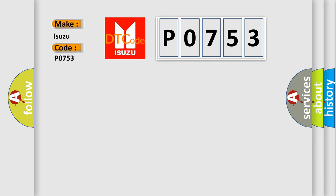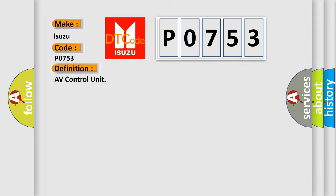The basic definition is AV control unit. And now this is a short description of this DTC code.